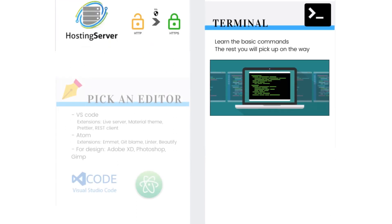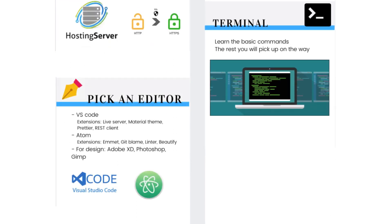Before you get started, you will also need an editor or an IDE where you will write your code. For some programming languages it will be different, but while getting started I recommend using Atom or Visual Studio Code. Both have cool extensions and packages that make the developer's job easier. When you have installed the editor, you can get started.